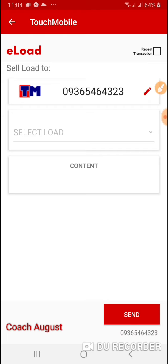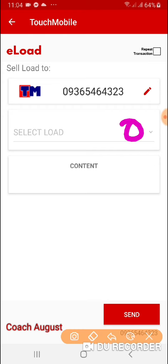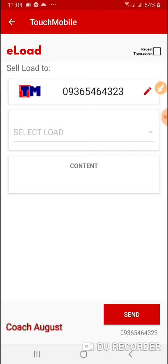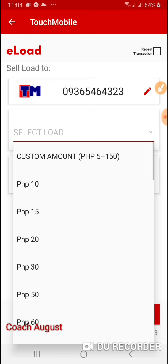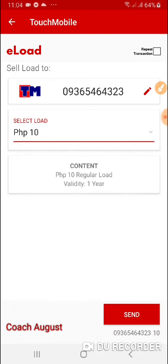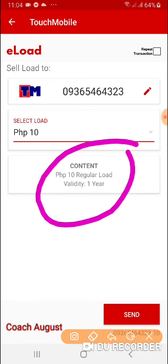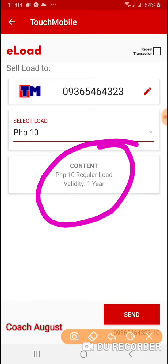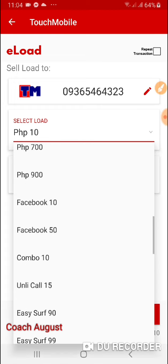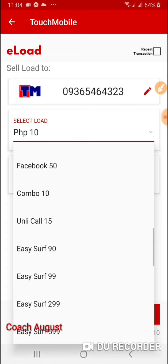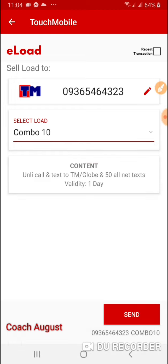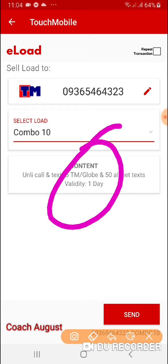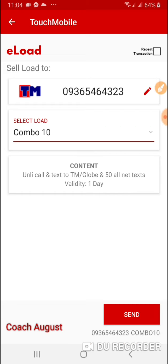Lo-loadan ko sya rito. I-click ko yung Load. Sa load na yan, mapapansin mo pag-click mo yan, nandyan ka agad — kung magkano yung laman, content. Then i-click mo ulit. Meron dito mga promo. Ayan, yung Combo 10. Ang laman nya — only call, only call and text, TM Globe. Mamili ka po kung anong gusto ng customer.